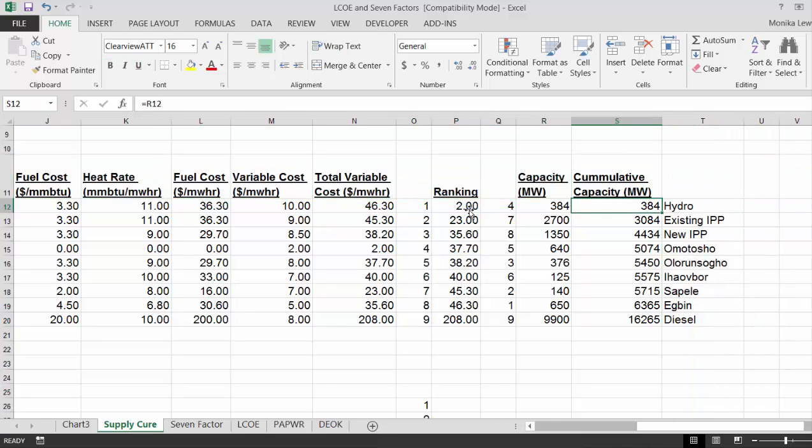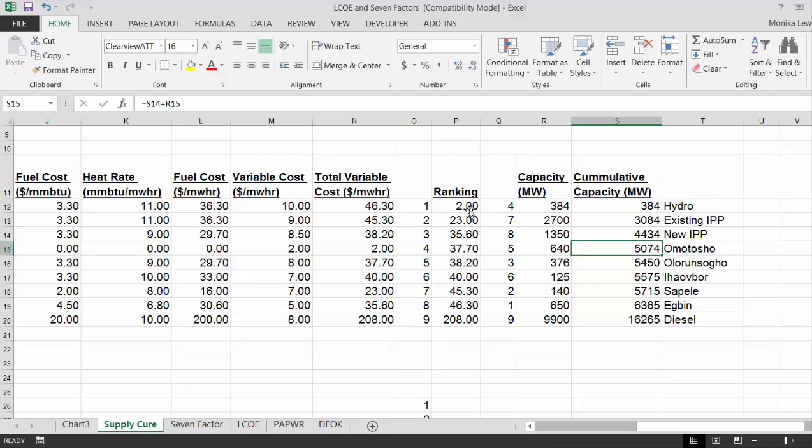So this is our lowest cost. We have this much hydro. This much is the next one. The next one is the existing IPP and the new IPP.